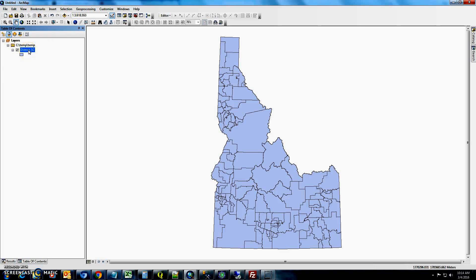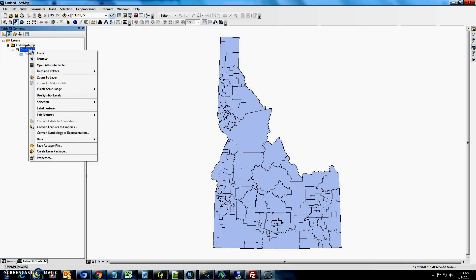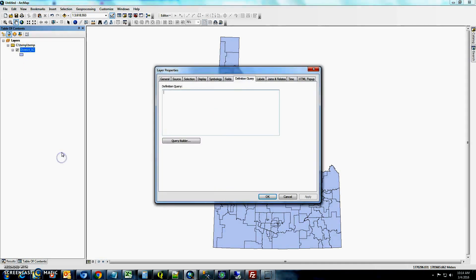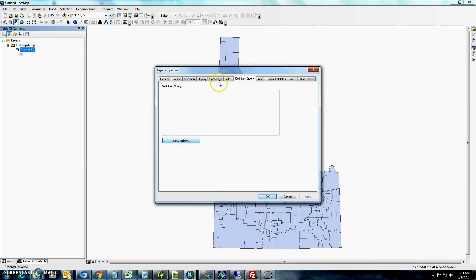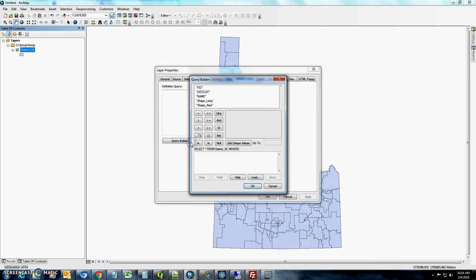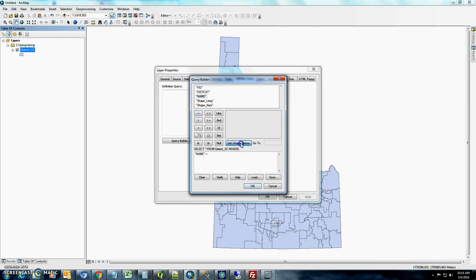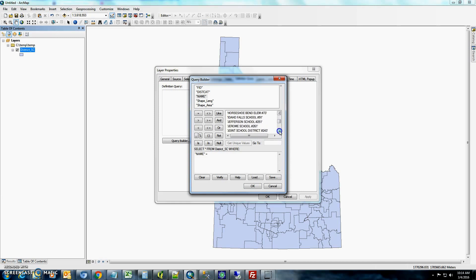So the next thing you'll want to do is we have it for the whole state. So once you bring that layer in, if you just right click on it, go down to properties, go to definition query, the definition query tab, go to query builder, double click on name, click once on equals, then click once on unique values. You'll get a list of all the school districts.